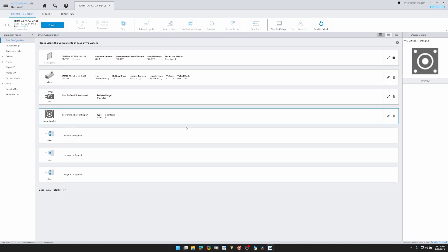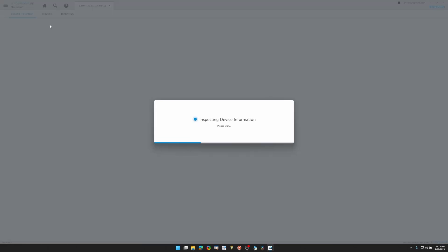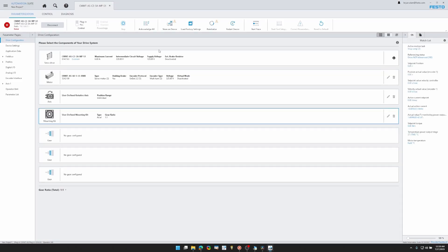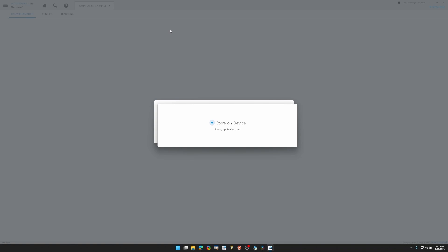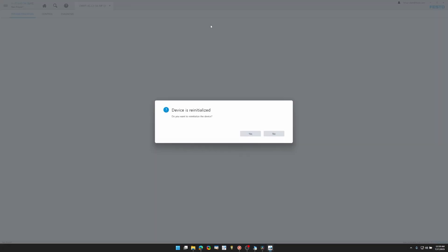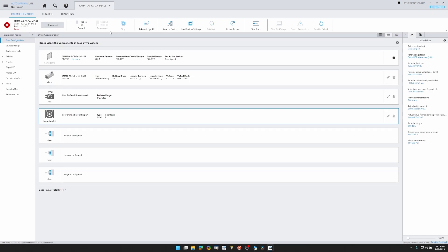Now there are a couple more things we need to set up to get the drive going. Before we do that, we'll go ahead and connect and write these parameters to the drive. We'll store around the device, we'll reinitialize the device, and then we'll acknowledge the errors.